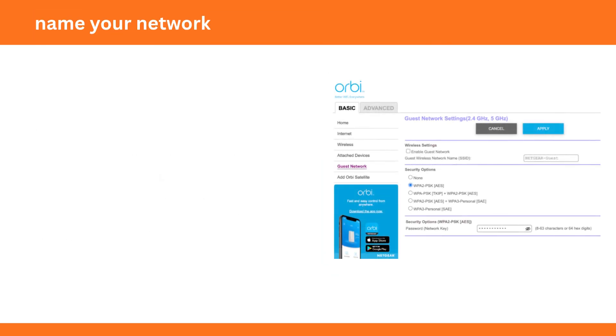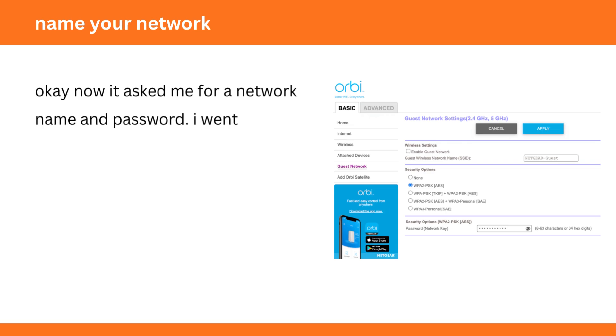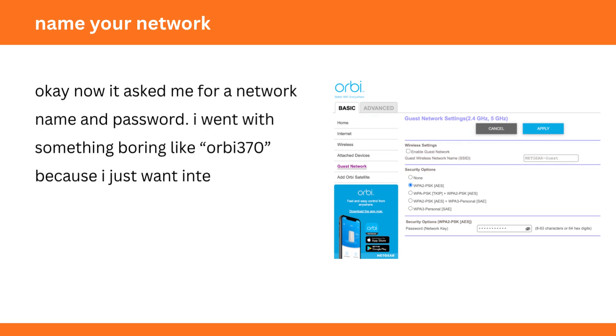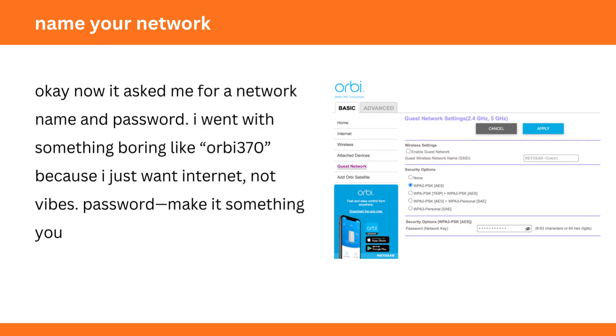Name your network. Okay now it asked me for a network name and password. I went with something boring like Orbi 370, because I just want Internet, not vibes. Password, make it something you'll remember.